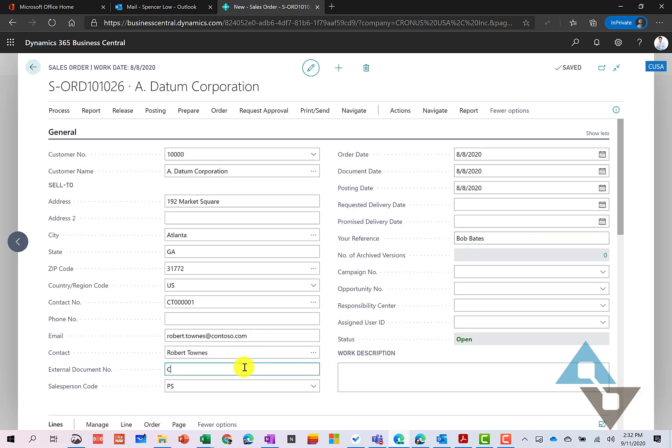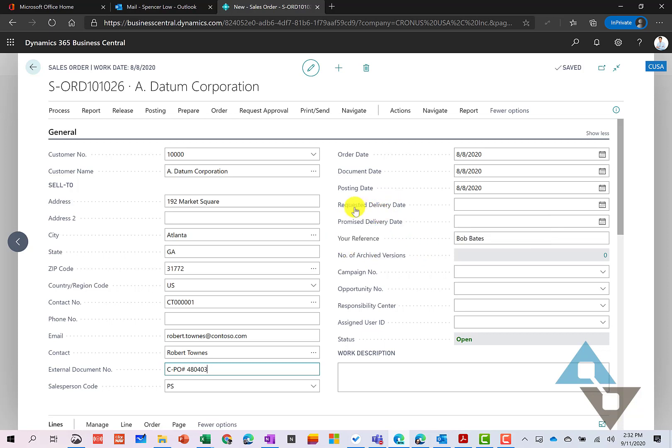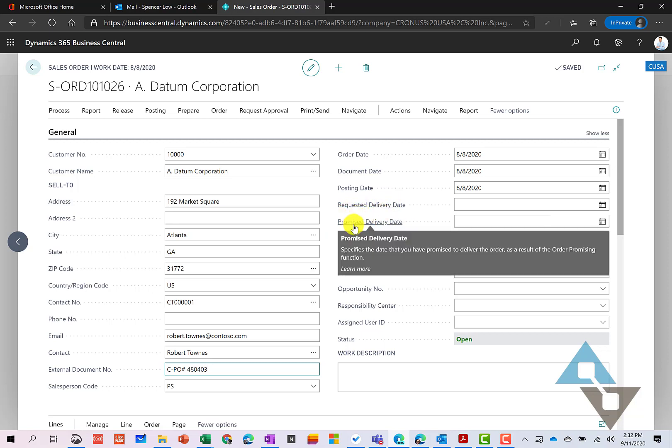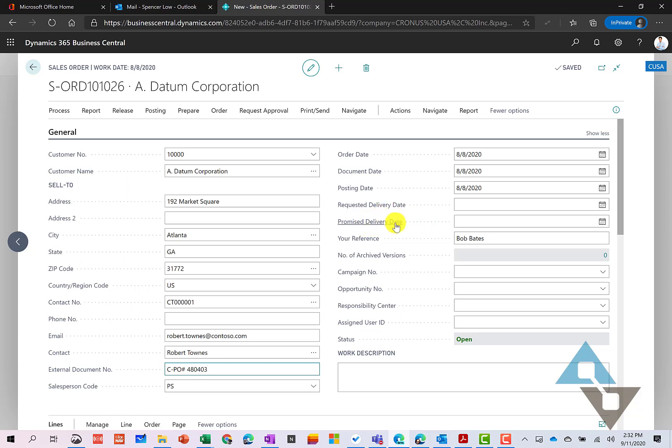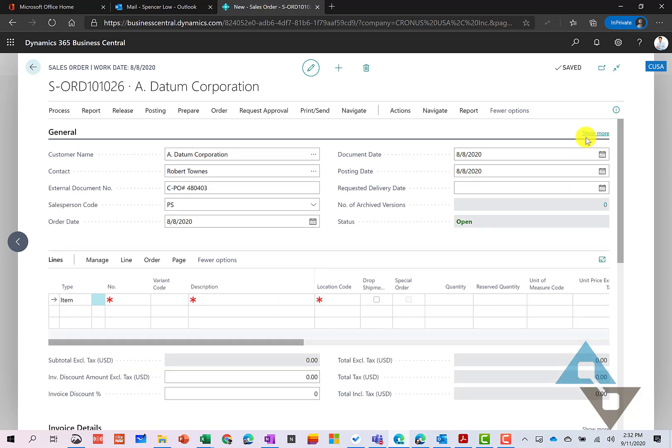We'll just put customer PO number here, and we'll enter one in. Here's an example. And again, we mentioned these delivery date and promise dates. So they may give us a specific date, and maybe based on our available to promise or capable to promise feature, this date might change. And we'll talk a little bit about that here going forward. So I'm going to click show less here.